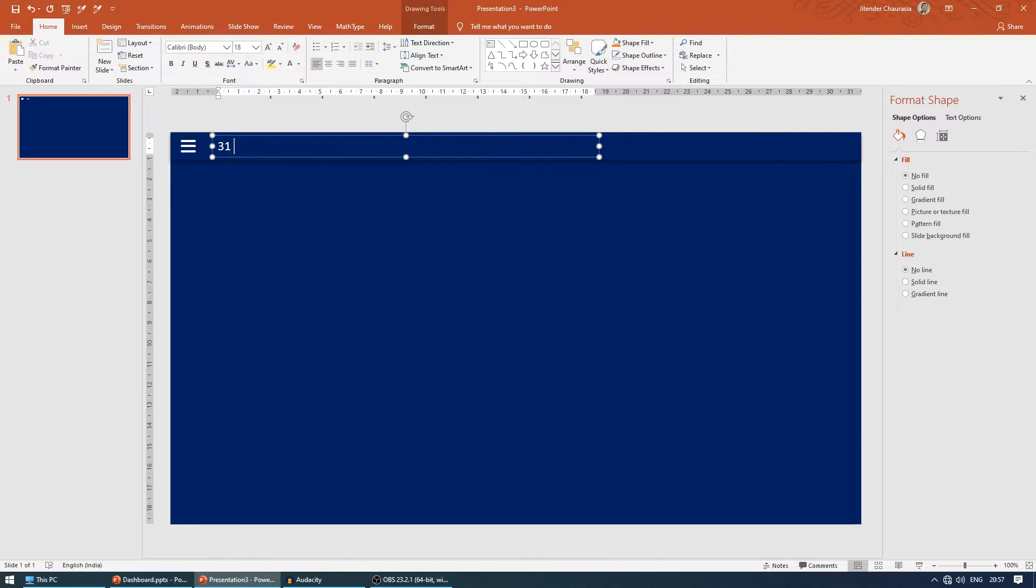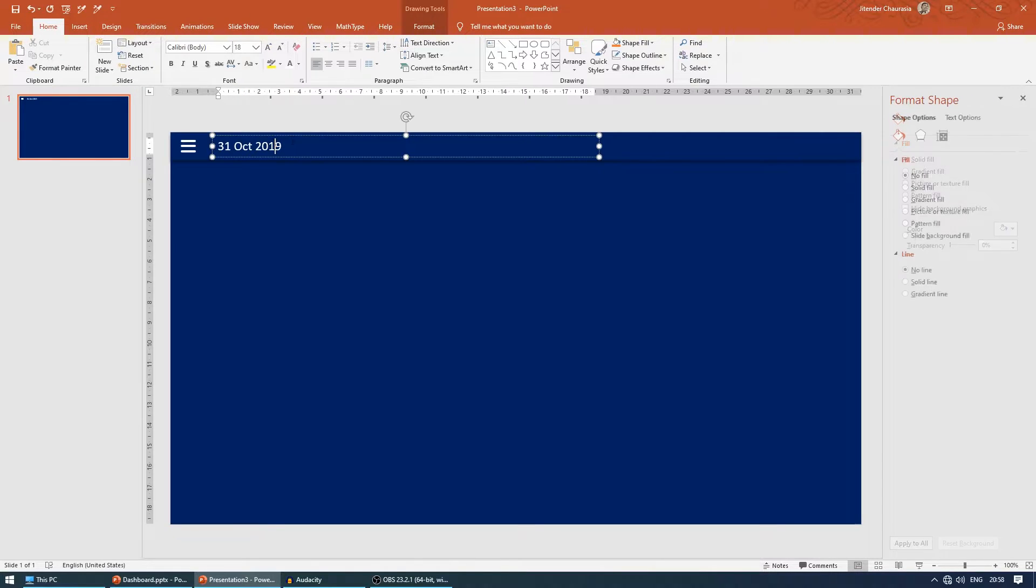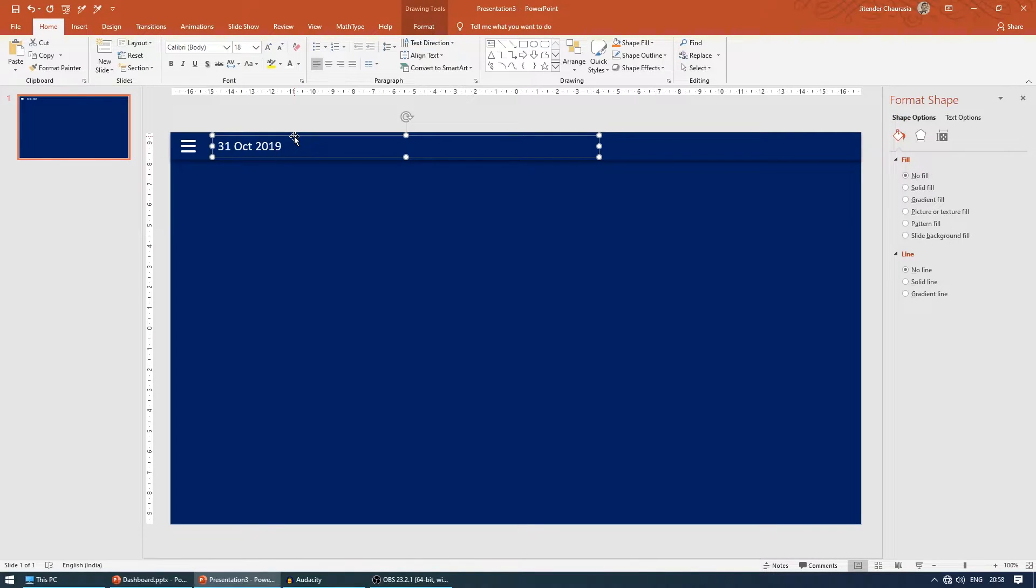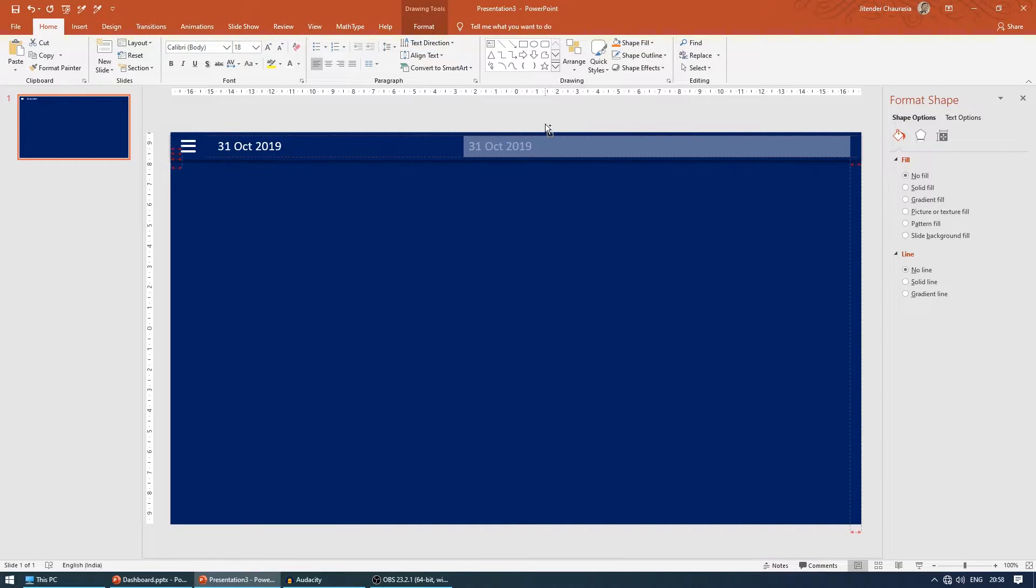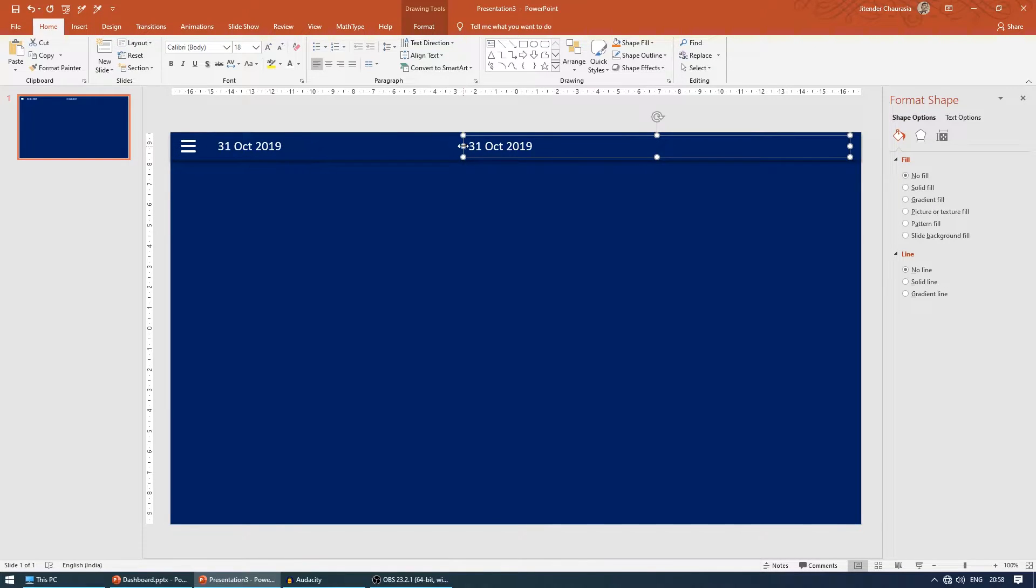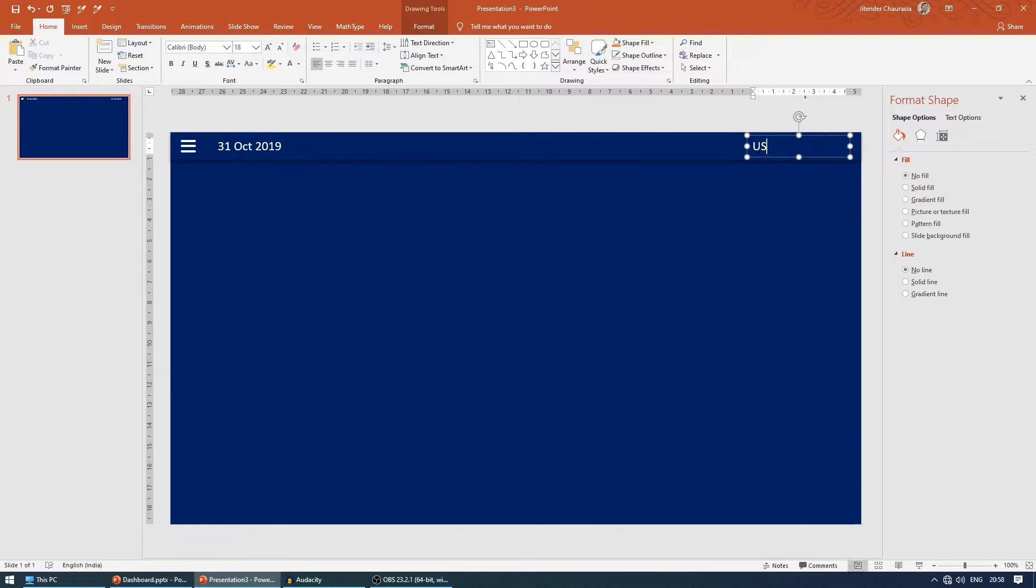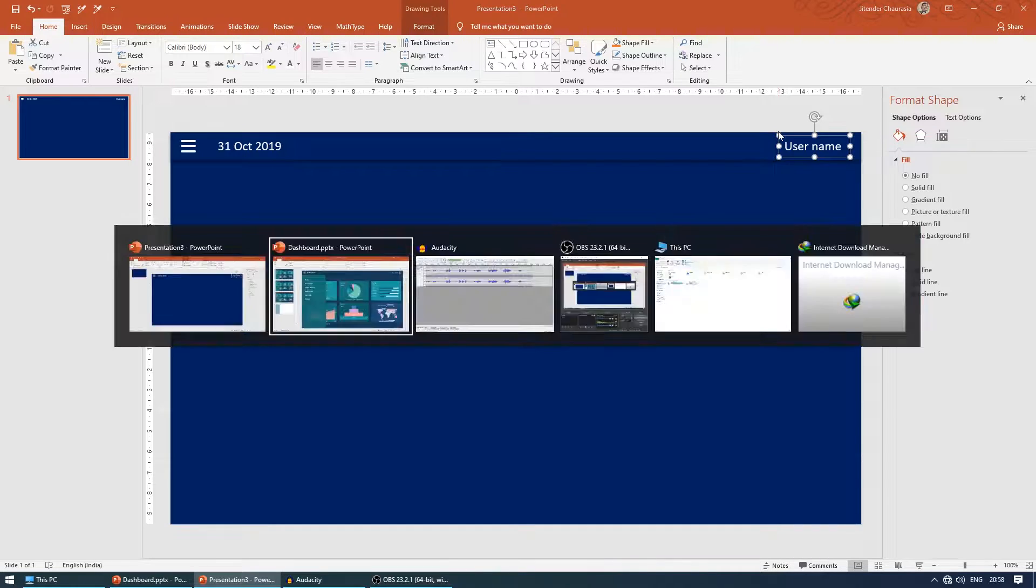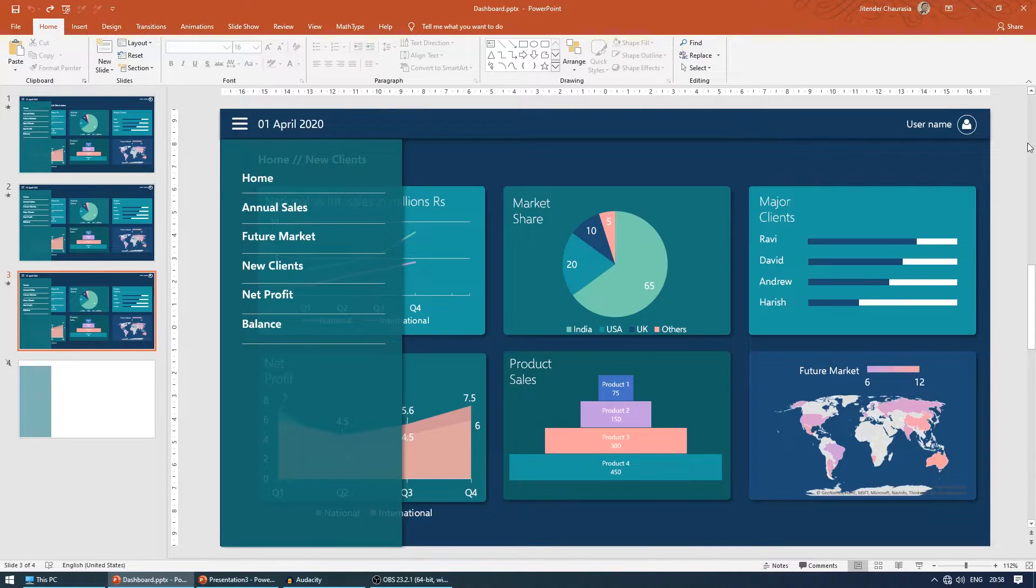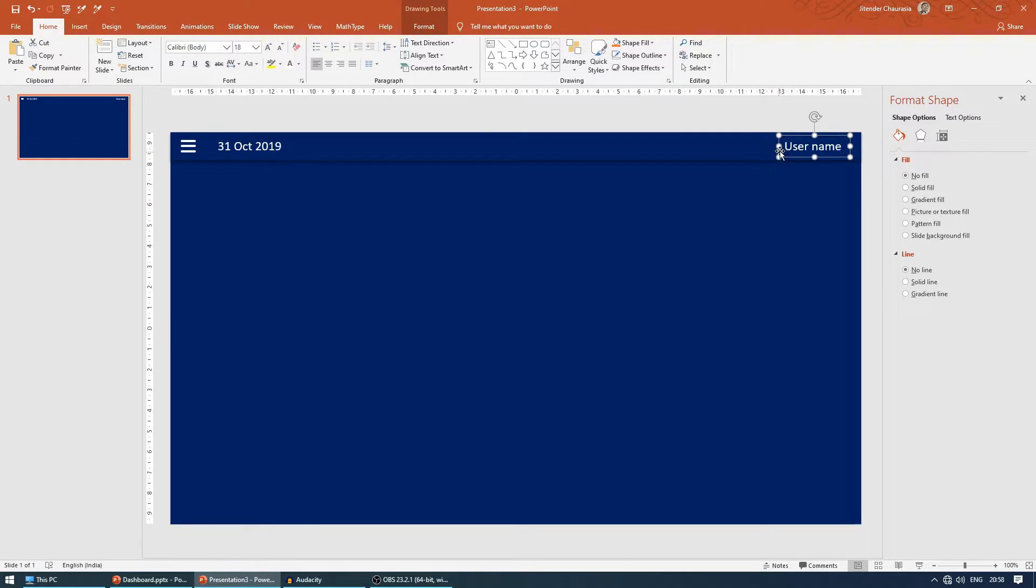Let me take some dummy date here: 31 October 2019. Just to give a theme effect, I'll shorten it out and give some username here. You can write any name here.